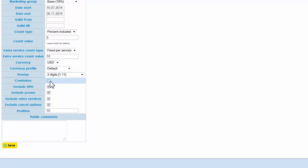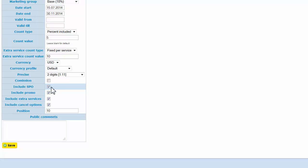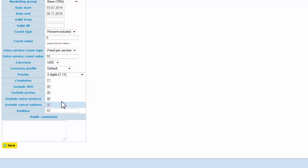This option means the rates are commissionable. If you check this checkbox, your contract will show that these rates are commissionable. If you don't want this, just uncheck. These options adjust whether to include special price offers, promotions, extra services, and cancel options.